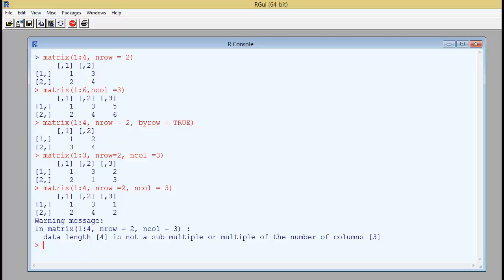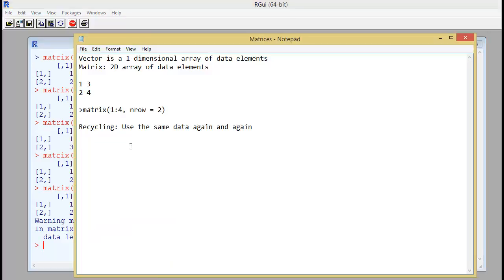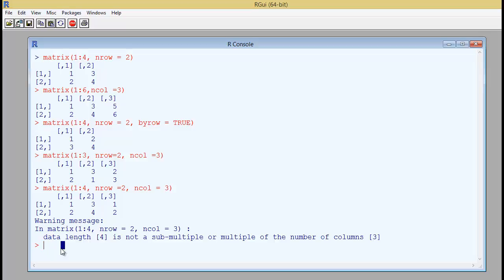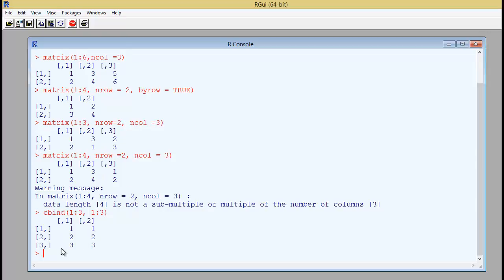So now that you have seen the concept of recycling, how R program recycles the data again and again to fill up the exact number of columns, let us look at another concept called rbind and cbind short for row bind and column bind. So in this case if you say cbind from 1 to 3 and again from 1 to 3, it will fill up the matrix as though it is filling up the columns. The first column from 1 to 3 and the second column from 1 to 3.